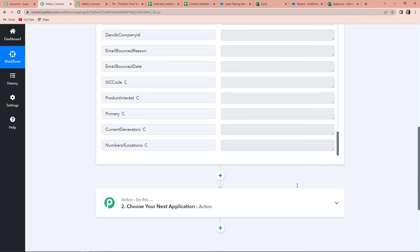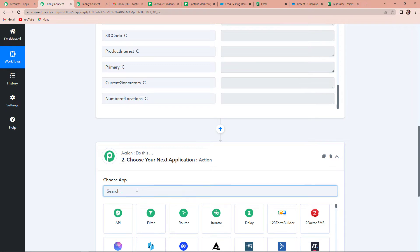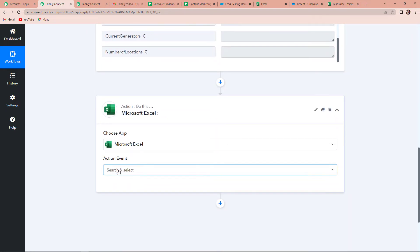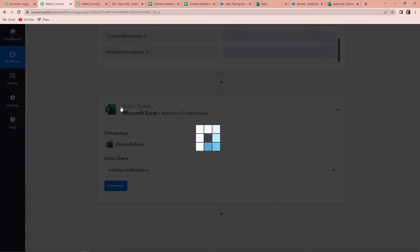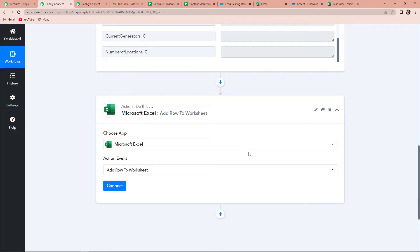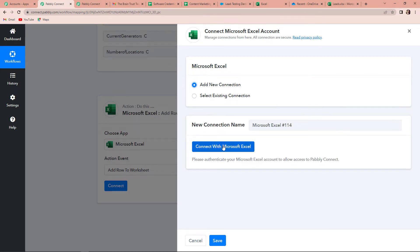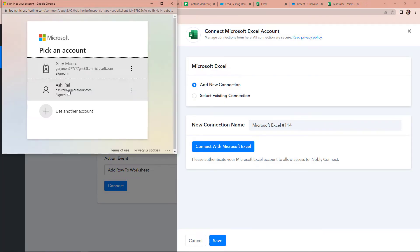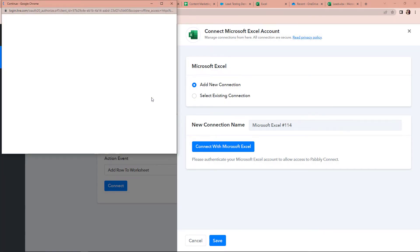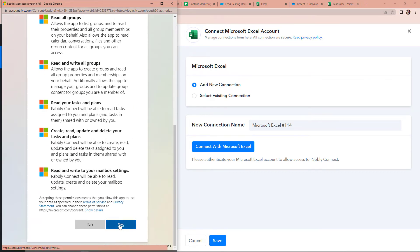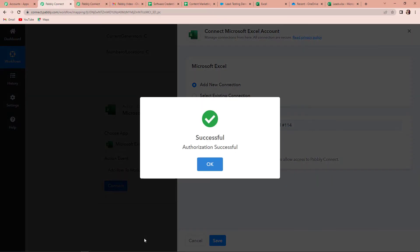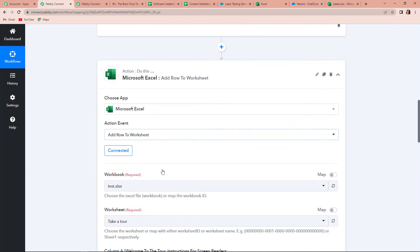Now once we are done with this, we want this information to be shared on our Excel sheet. I'm going to choose my action application here as Excel, and then the action event would be to add row to worksheet. We already have a worksheet and we just want this data to be created as a new row in that worksheet. Let's click on connect. Pably Connect is asking to connect itself with Microsoft Excel. I'm going to click on add new connection and connect with Microsoft Excel. Let's select the account and provide access so that it can authorize. I'm going to click on yes, and the authorization is successful.